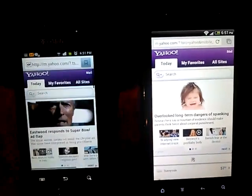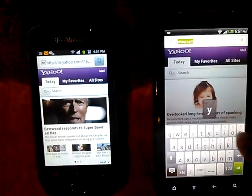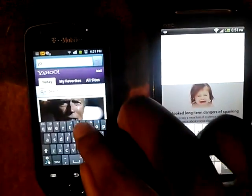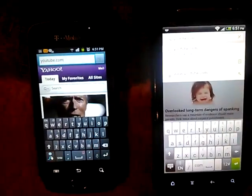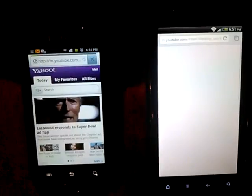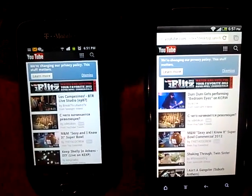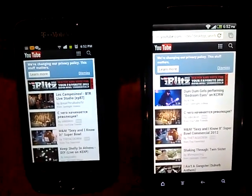We are first going to go to youtube.com on both devices. One, two, three, go. As you see, Chrome definitely came out to be the faster one.